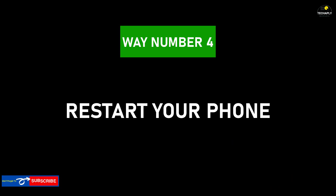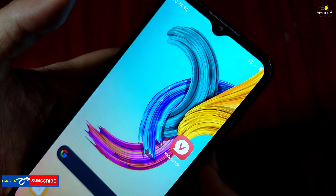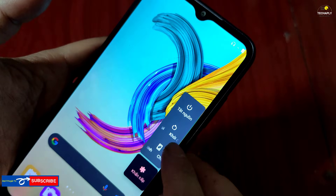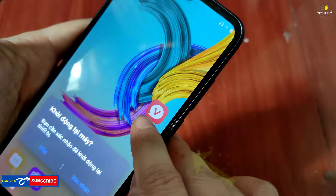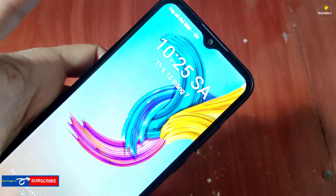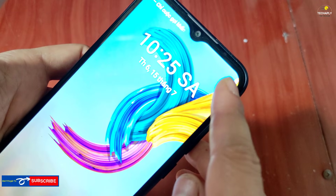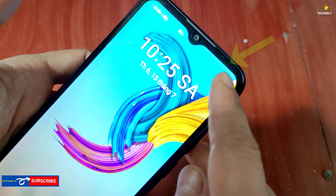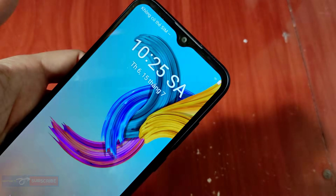Way number 4: Restart your phone. Way number 4 is put last in this video because I hope you've already tried the other ways and they worked for you. Otherwise, let's restart the phone now to see if this last solution helps. Once your restart is done, you might find that your headphone icon has disappeared. And that's it for today's video guys. Thanks for watching. See you in the next videos. Bye for now.